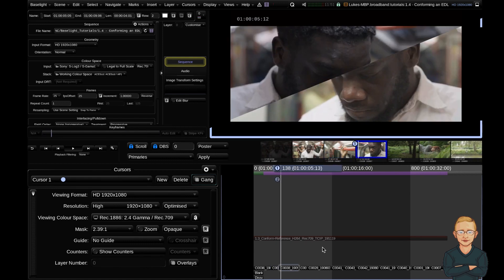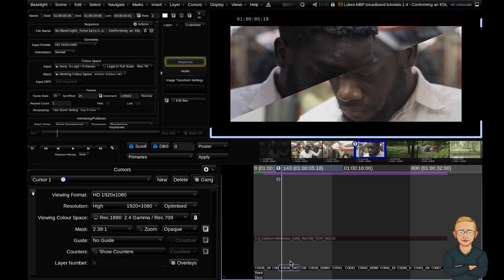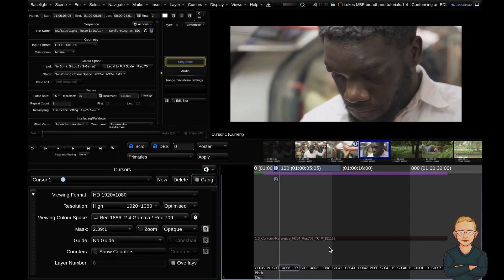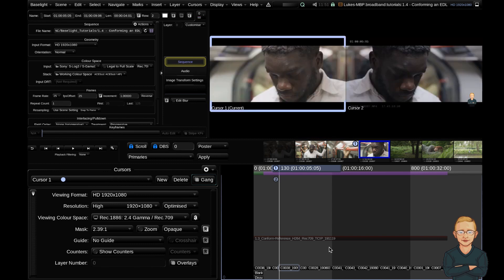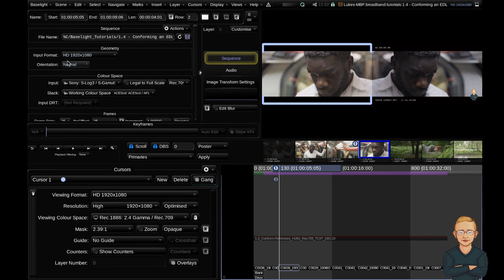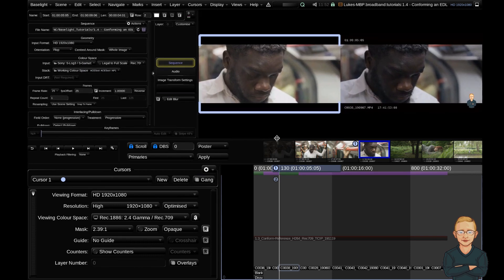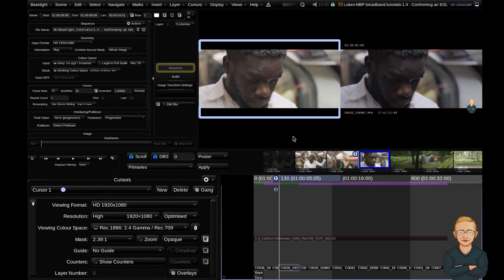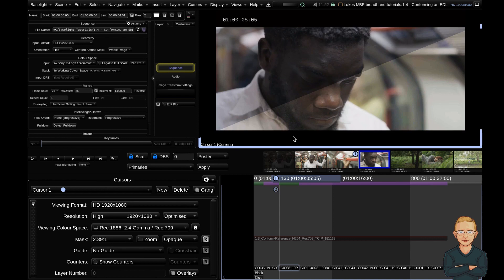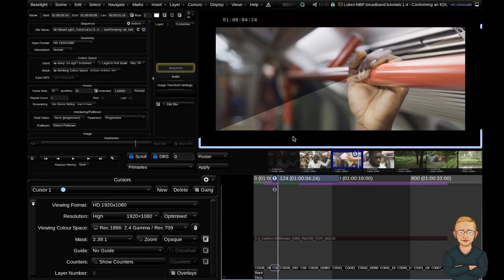We've come across our first issue. I'm going to hit Z to jump back to the first frame, then Function F1 and Function F2 to show our split screen. It looks like a flop has been applied in the offline. To reapply that in the online, go just below your input format tab in the geometry sub-panel — you've got the orientation field containing all your flips and flops. I'll add a flop and that looks like it's fixed. Then hit Function Command F2 to jump back to the wipe and hit spacebar to play forward.